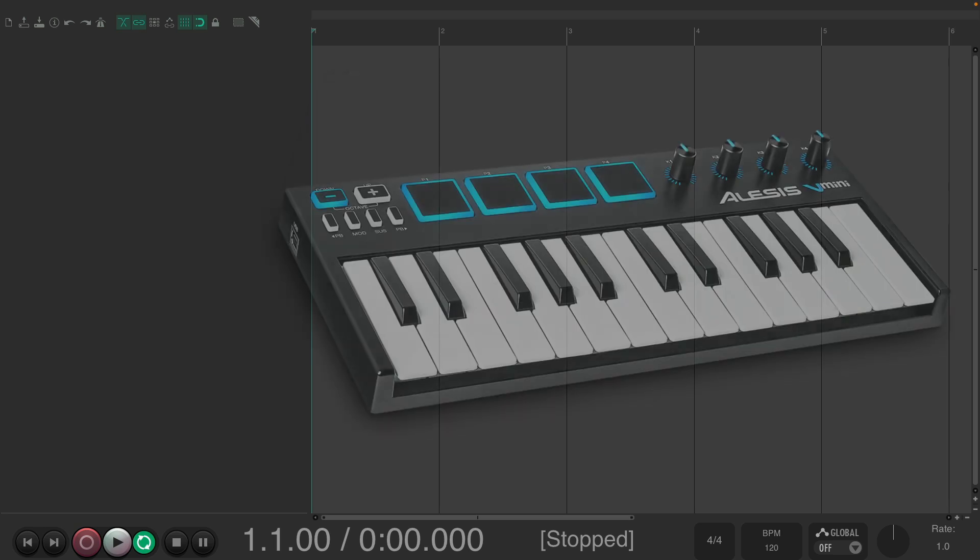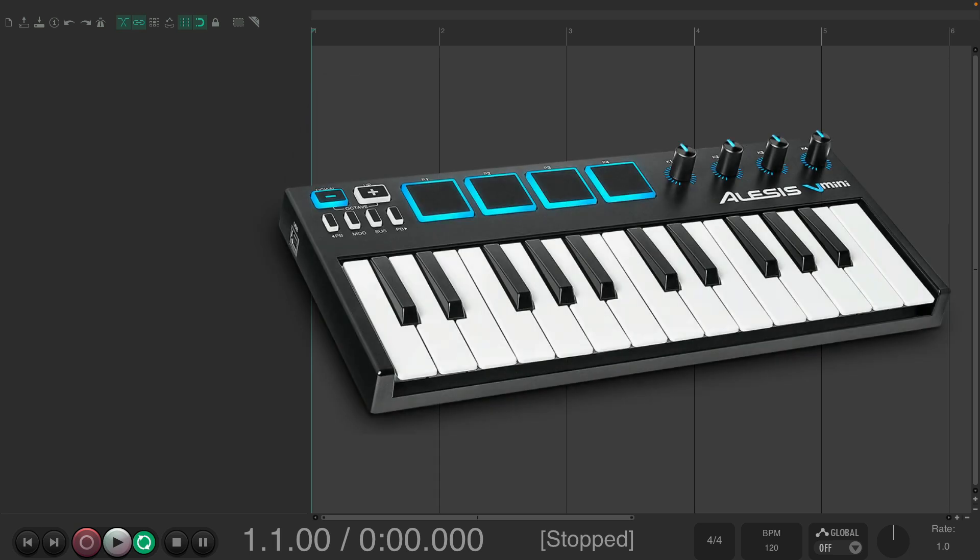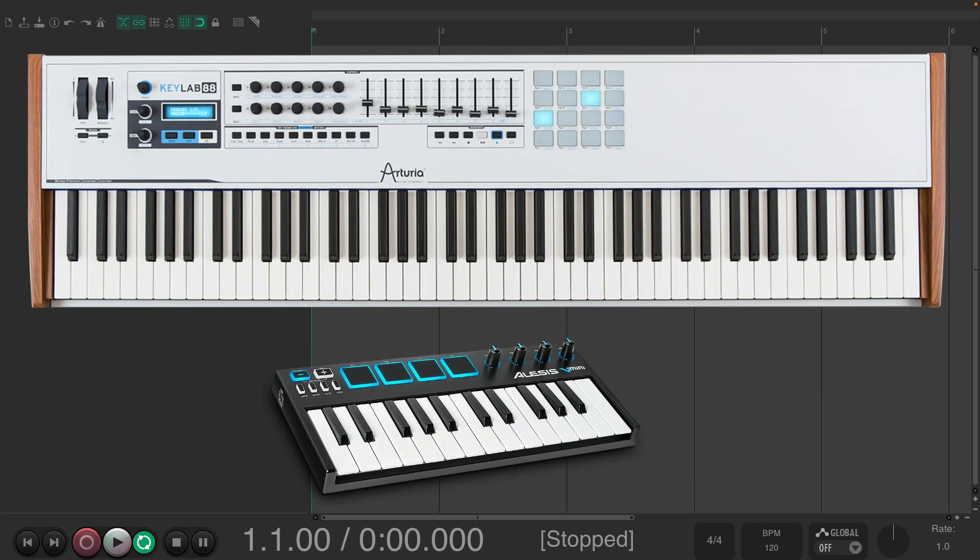Some MIDI keyboards can be pretty small with unweighted keys, while others can have as many as 88 weighted keys with piano-like feel or action. But once again, once we set this up, they should behave in a similar way.